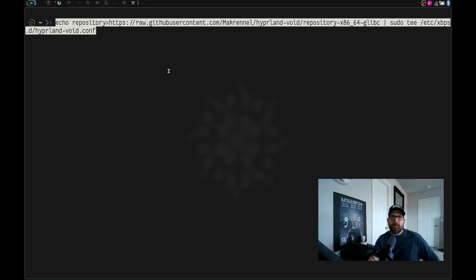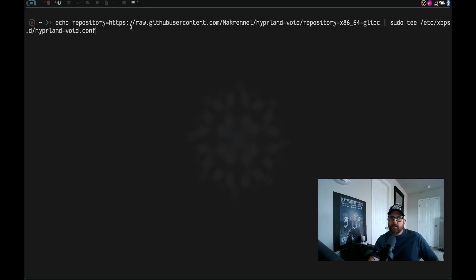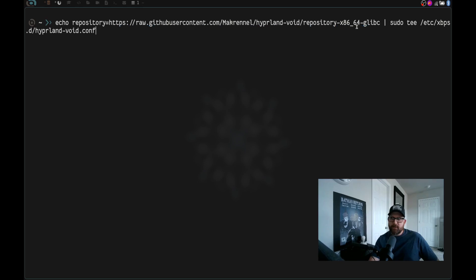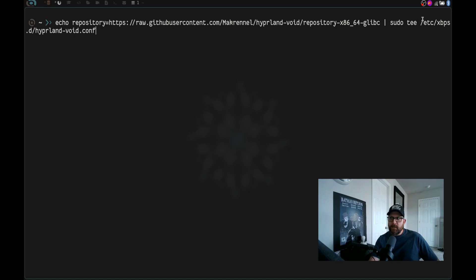Let's go back to workspace one and launch an actual terminal and zoom in a little bit. And then let's paste that. So what we have now is we have a command that is echo repository equals HTTPS://raw.githubusercontent.com/McRennell/hyperland-void/repository-x86_64-glibc. If you're using Musl or something else, you're going to change that.